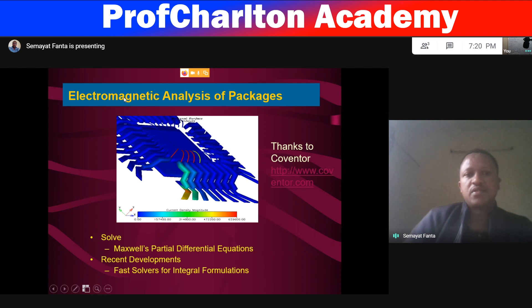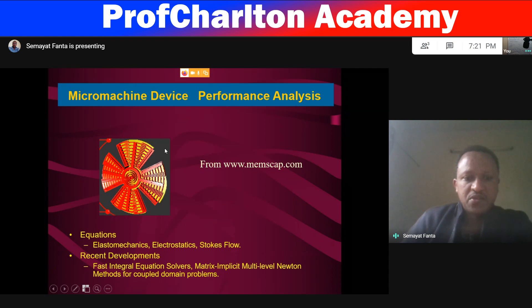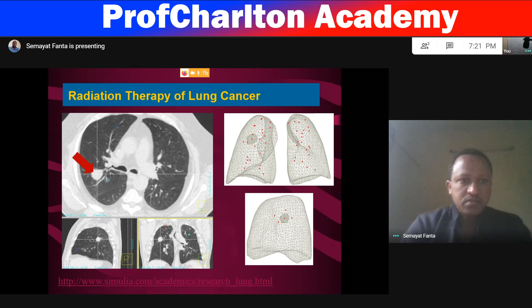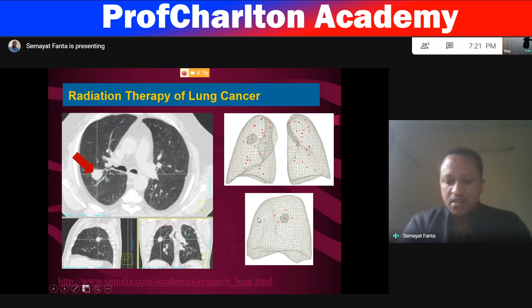This is electromagnetic analysis of a package, where we use partial differential equations. And here, micro machine device performance analysis — the questions which we use involve elastomechanics, electrostatics, and Stokes flow equations, which are very important equations to solve such problems. Radiotherapy of lung cancer: the lung is modeled with FEM tools and discretized into the required mesh.